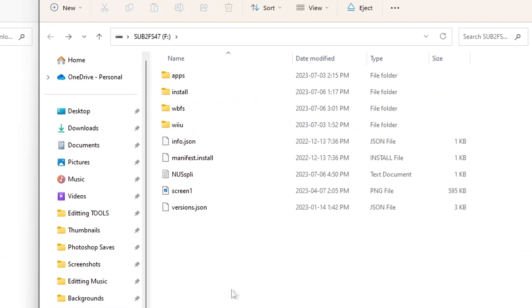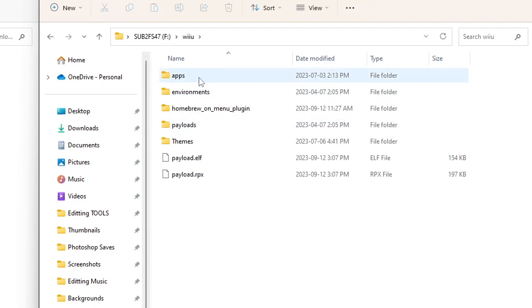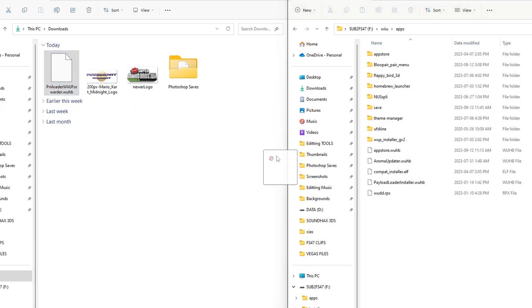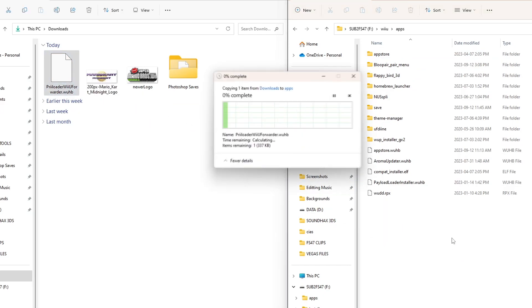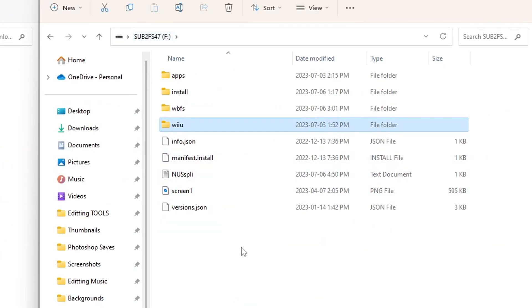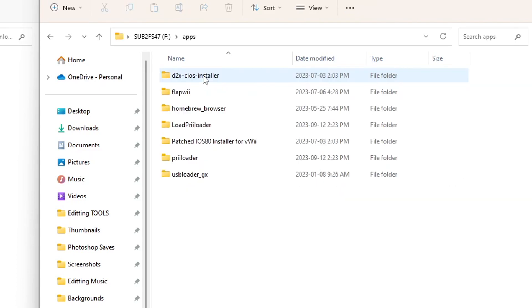And now we're going to put the Priiloader Wii U Forwarder on our SD card. So on your SD card, go into your Wii U folder, open up your apps folder, and we're just going to plop this right in here. Back on the root of your SD card, this is what it's supposed to look like.